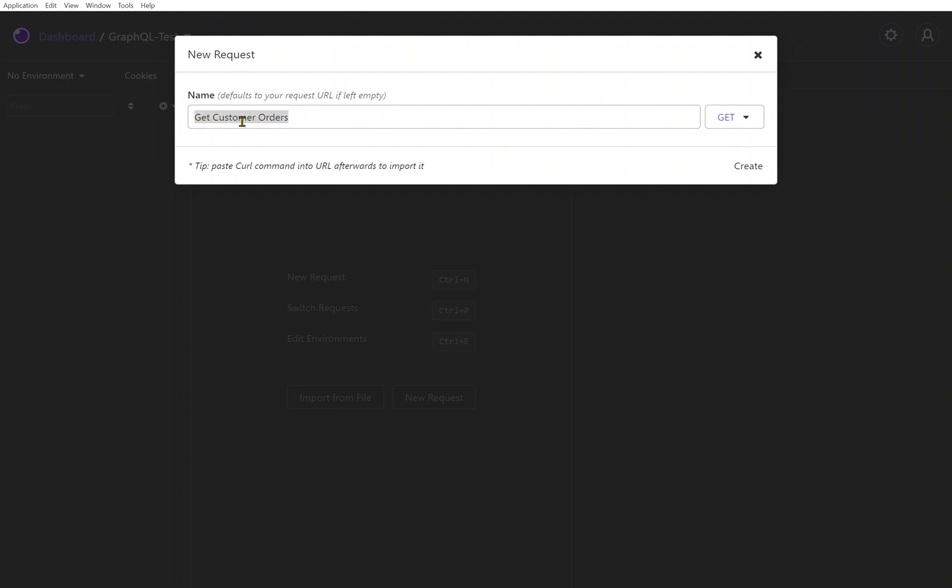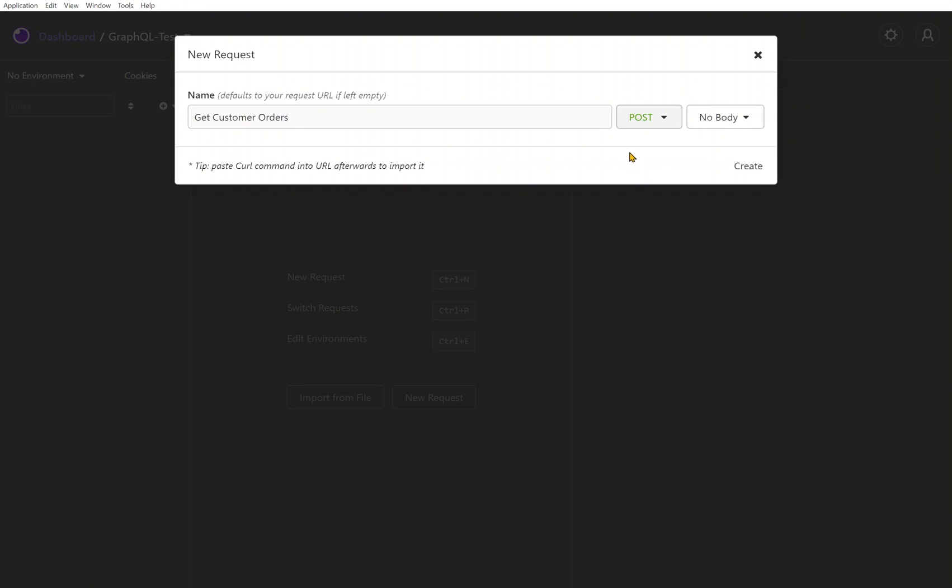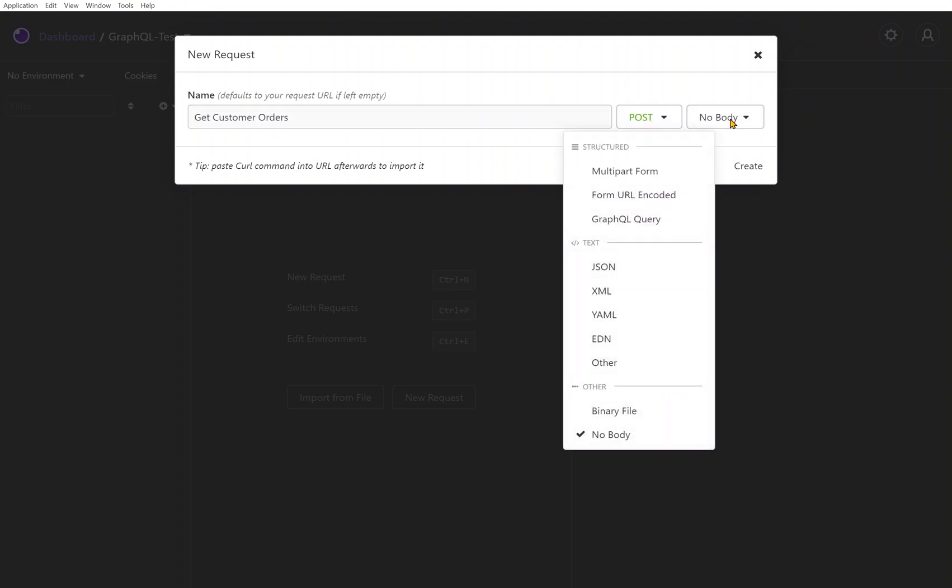I'm going to stub out a sample call here. I'm going to do a POST request. Somewhat misleading - even though we're getting customer orders, you need to remember that every GraphQL query is a POST request.